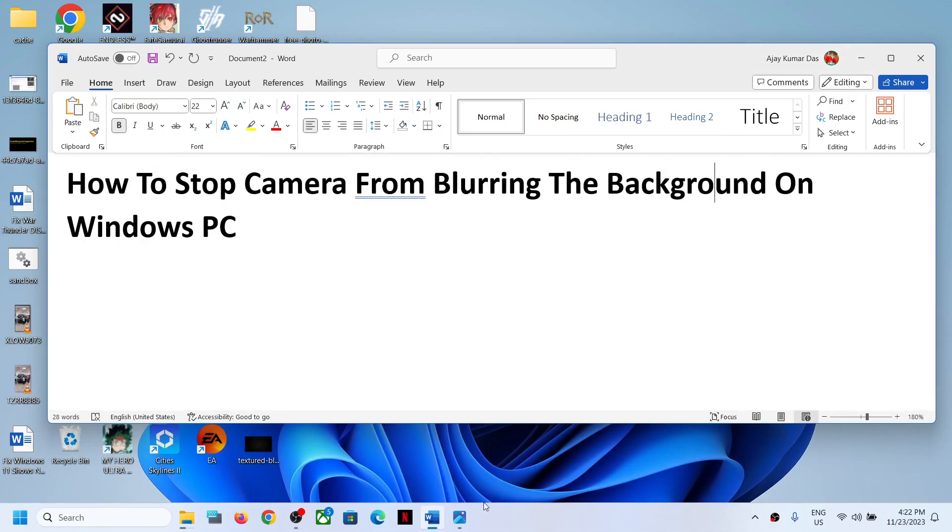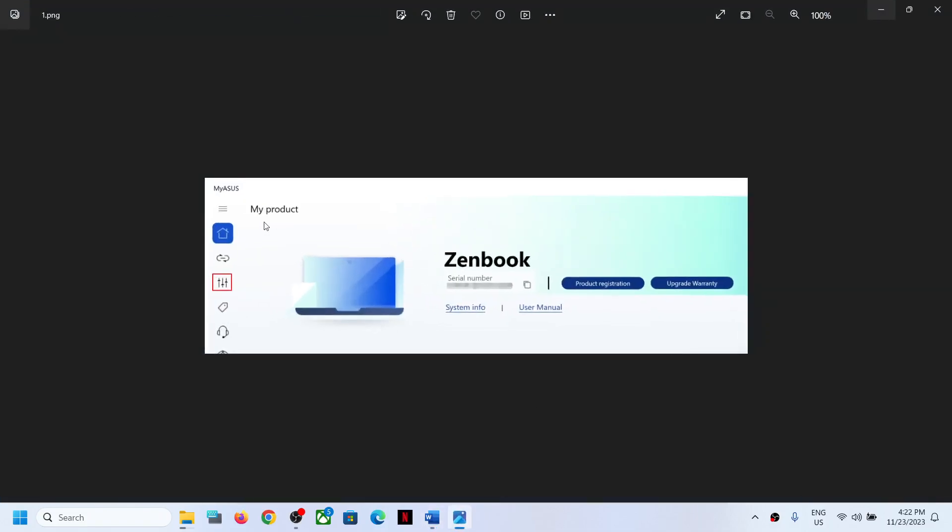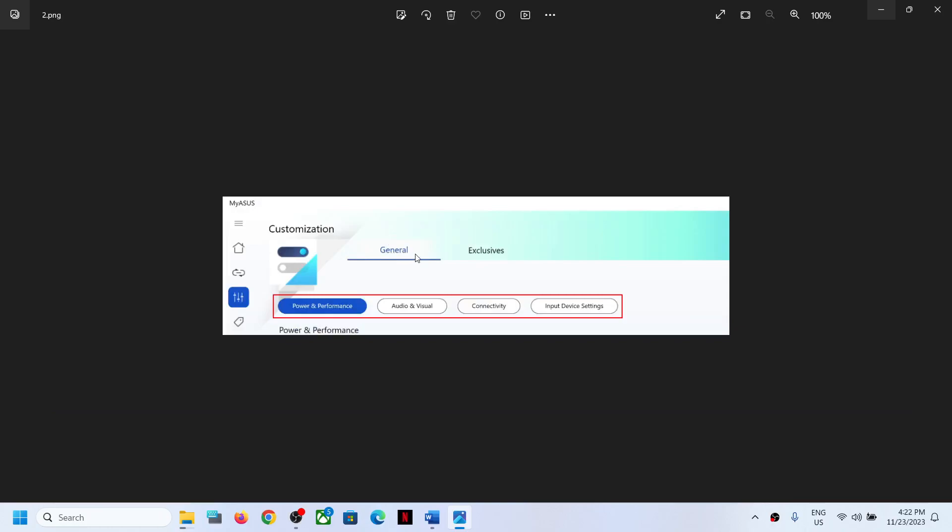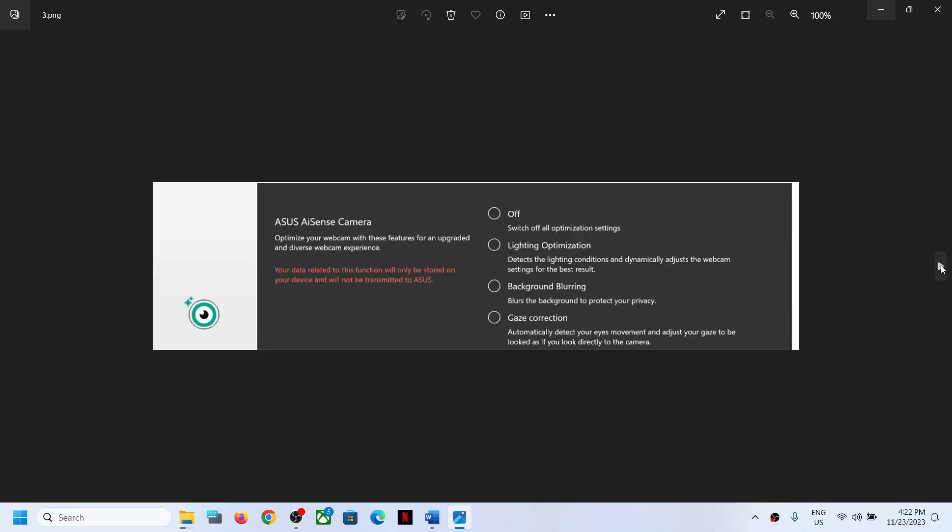If you have an ASUS computer and you are using My ASUS software, open the My ASUS application on your computer. You can click over here. Now once you click over here, you can go to the option which says Audio and Visual. When you go to Audio and Visual, you will see an option under ASUS AI Sense Camera.